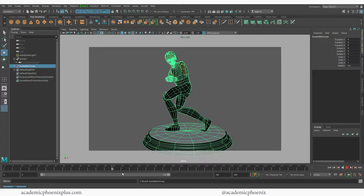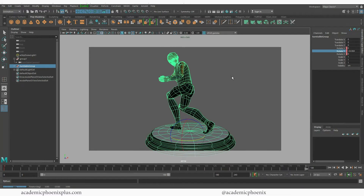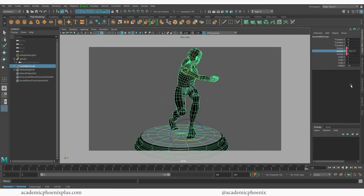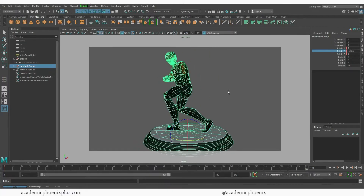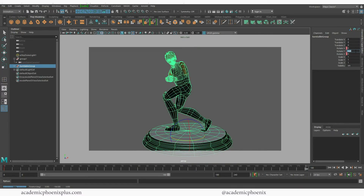We're going to animate this group ourselves. Starting at frame 1, press Shift+R which will keyframe only Rotate X, Y, and Z. Then go to frame 180 and in the Y axis rotate to negative 360 degrees, then press Shift+R again to set the keyframe. It's okay to press S instead — I'm just trying to keep it controlled. Make sure you have your turntable group selected. Now let's take a look — the character is moving.